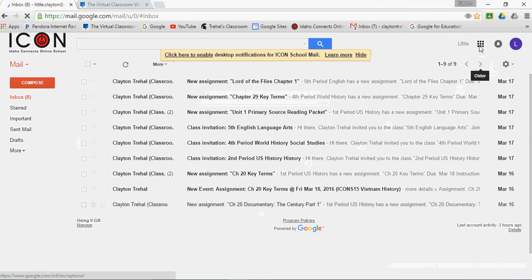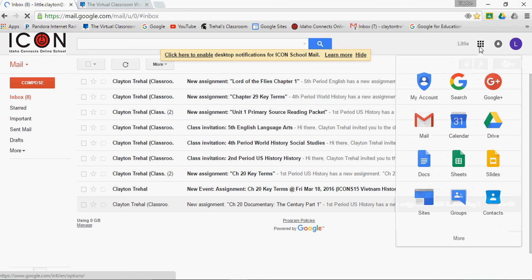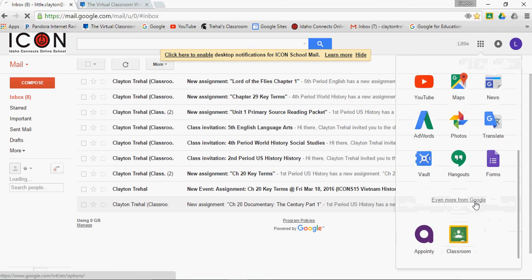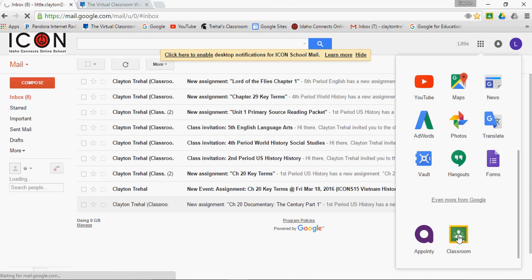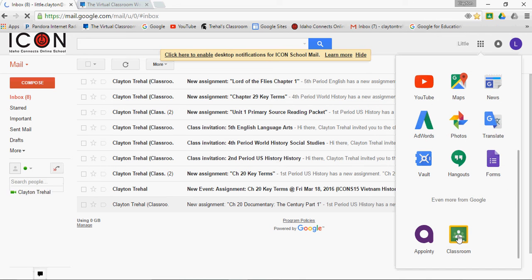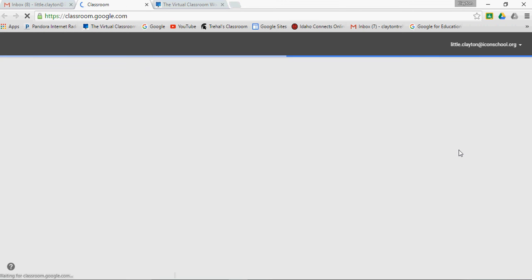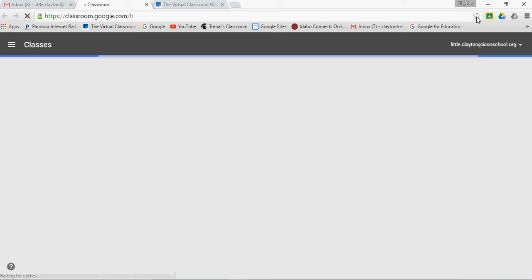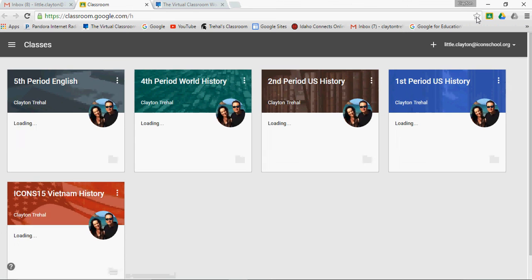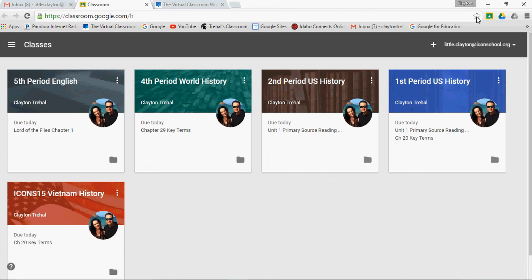And once again, I'm in my Gmail. I would go to the browser or the apps launcher, and I can click Classroom. That's going to open it, or I can have Classroom saved. If you were coaching parents through this, you would probably have them go to Classroom and make it a favorite so that they could get to it very easily.